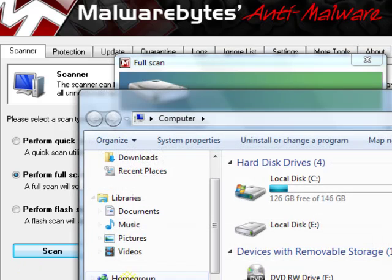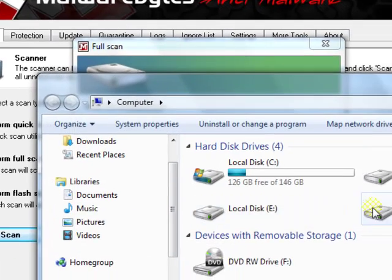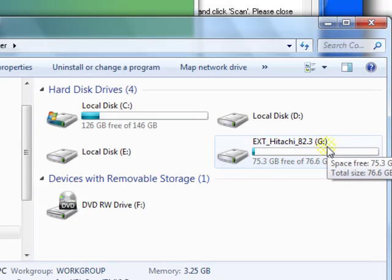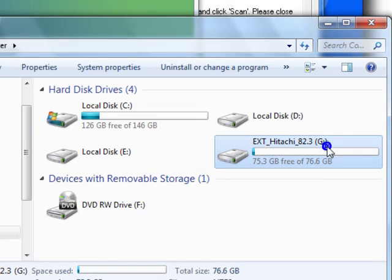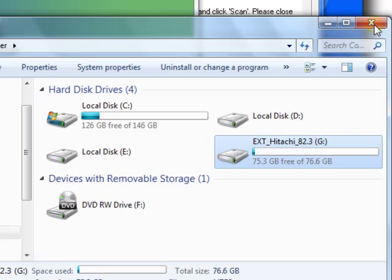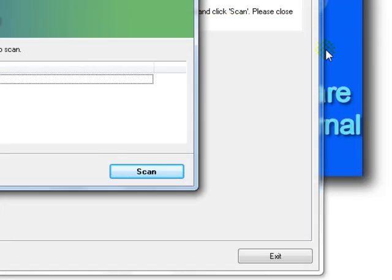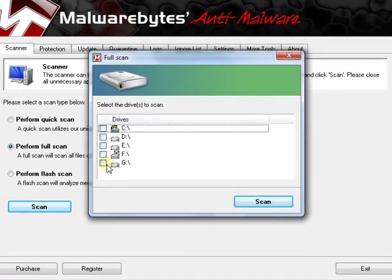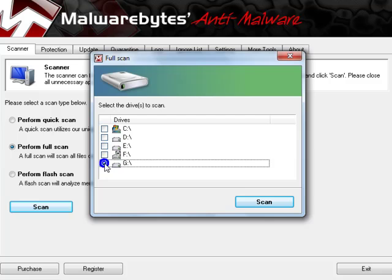uncheck everything and only check the drive that you plugged in. Then, if you go back to my computer, it will give the proper drive letter. On mine, it is drive letter G. Click Scan.